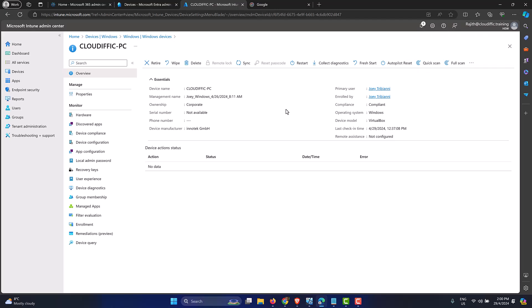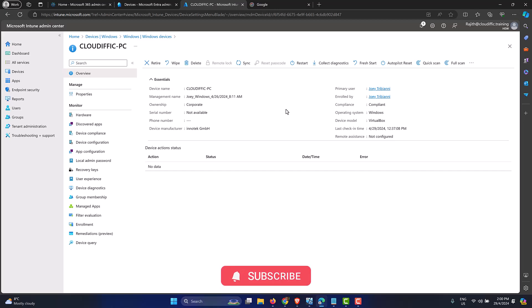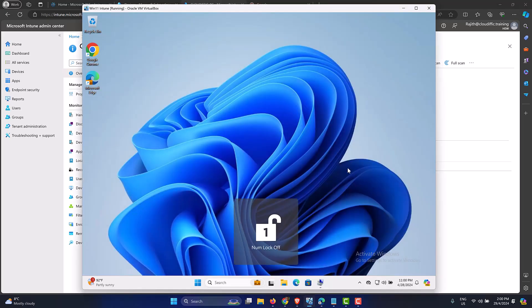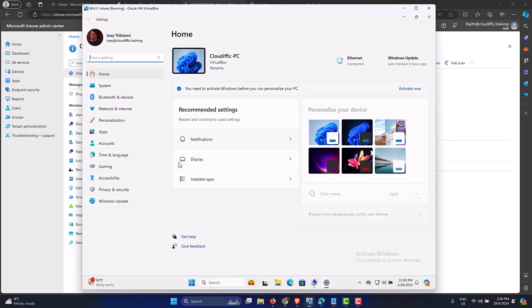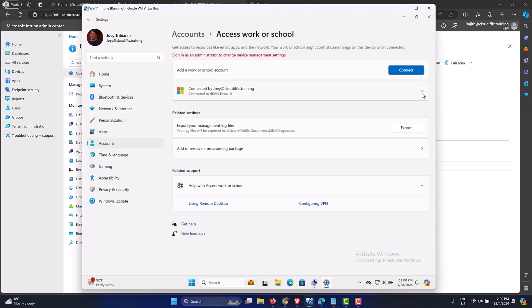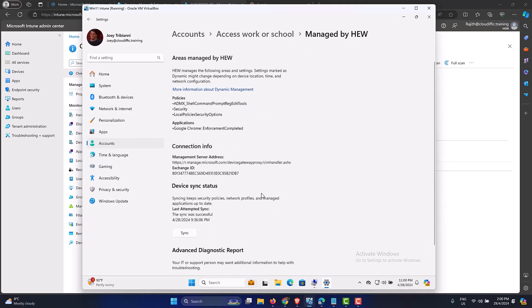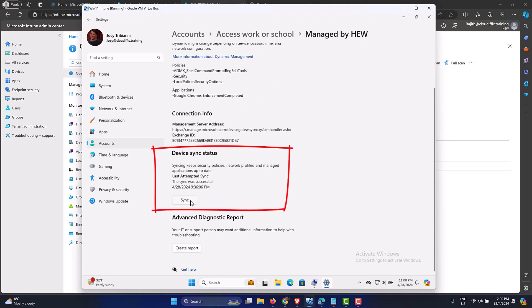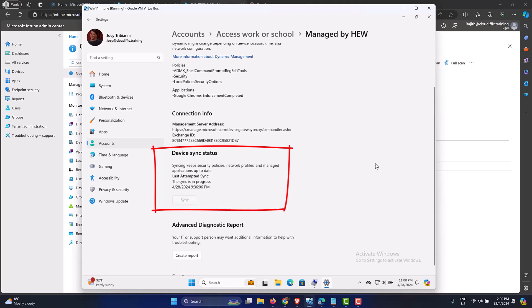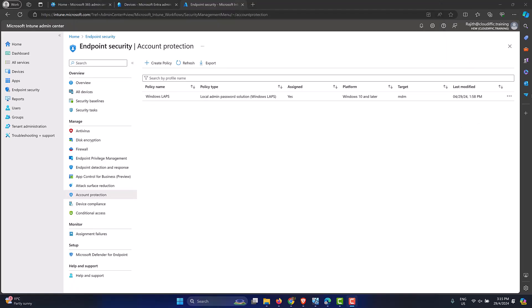If you don't force a sync, the device checks in with the Intune service periodically and you'll have to wait. Forcing a sync is similar to 'gpupdate /force' in the AD world — you make a change and want the policy refreshed immediately. You can also force a sync from the device side: go to Settings, Accounts, Access Work or School, expand the Entra ID options, click the Info button, and click Sync. This initiates the sync from the end device rather than from the cloud side.